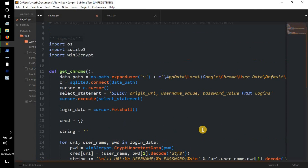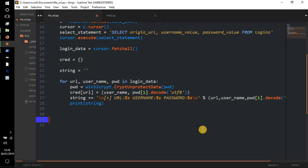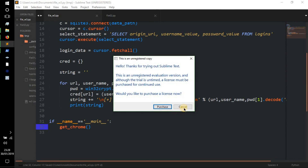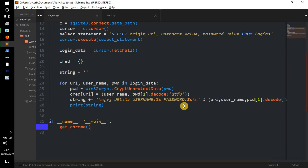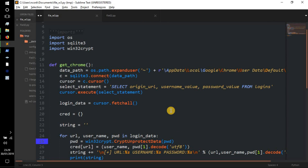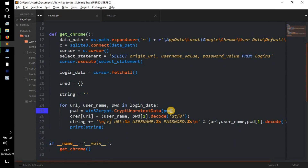Now I'll add: if __name__ == '__main__': get_chrome(). Save that. Now I'm going to test it out, make sure it all works. Run the code — and as you can see we've got accounts.google, username w3_example@gmail.com, password 'this is for the w3 channel'; Facebook, username w3_facebook_example, password 'only for test'. And there you have it — we've just grabbed all the passwords someone could have saved to their Chrome browser.